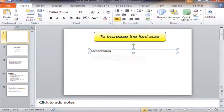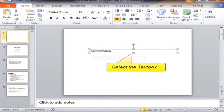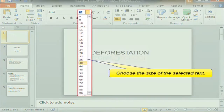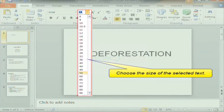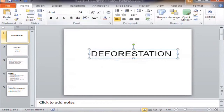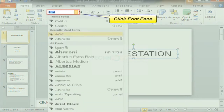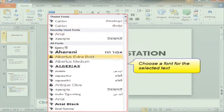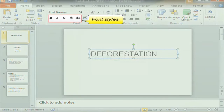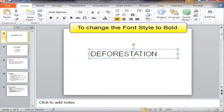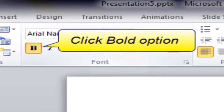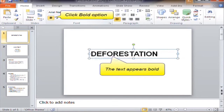To increase the font size, select the text box first, click Font Size, and choose the size of the selected text. To change the font face, click Font Face and choose a font for the selected text. To change the font style to bold, click the Bold option. The text appears bold.